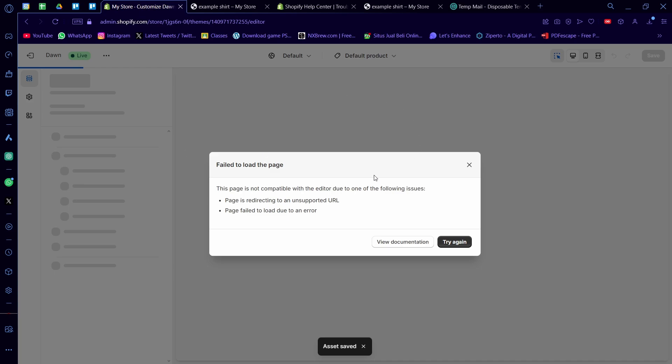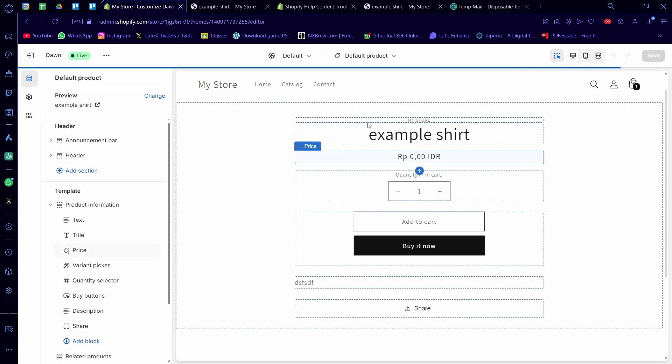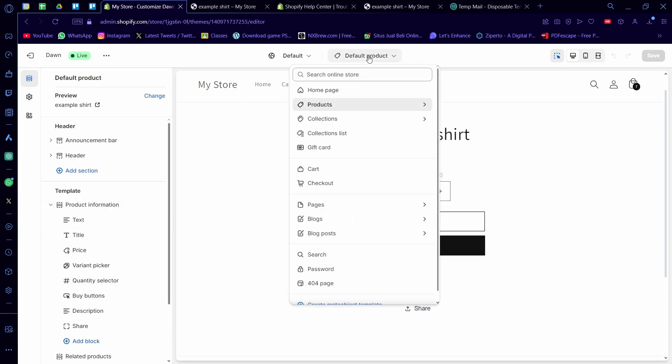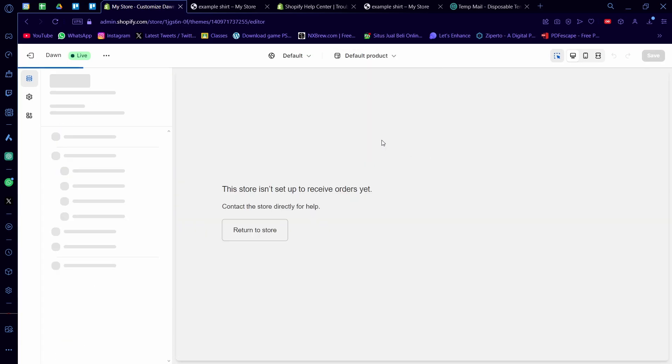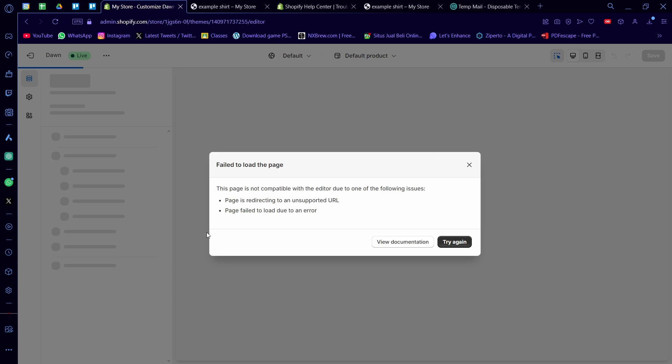Now it says it failed to load the page, but I think it's because Shopify is having trouble. If I go to here, default page, and I go to checkout, you'll see that it's the same kind of page, so it already redirects to the checkout page. So that's how you make the add to cart button redirect onto the checkout page.